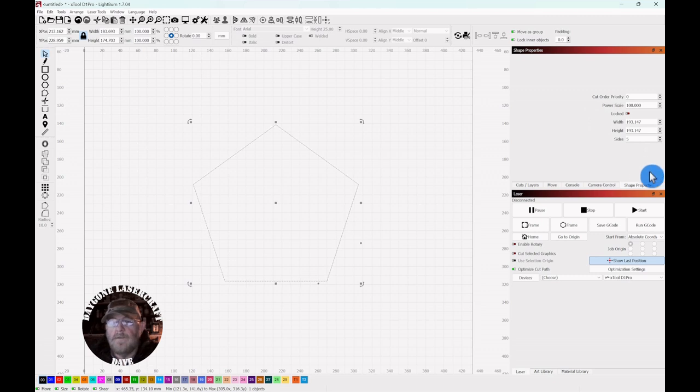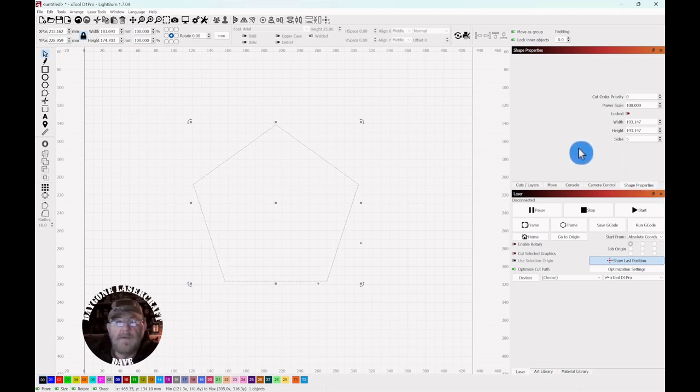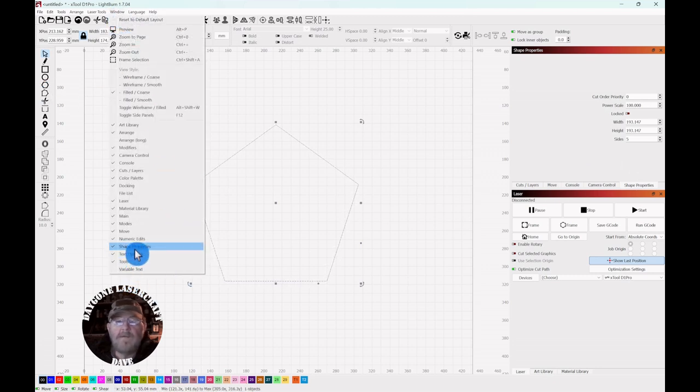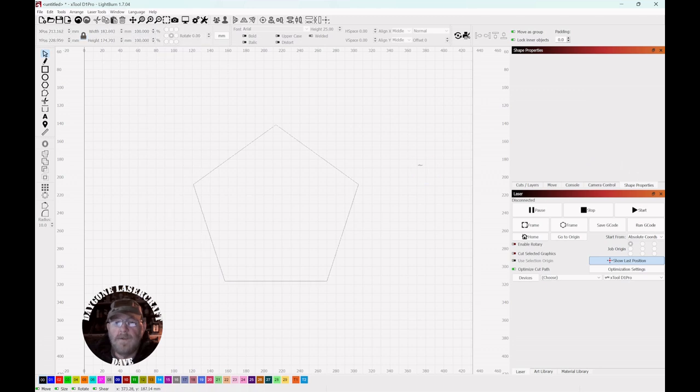Now you could also do this with the shape properties tab. And if you don't have that somewhere on your page, go up to window and down to shape properties and be sure it's checked.